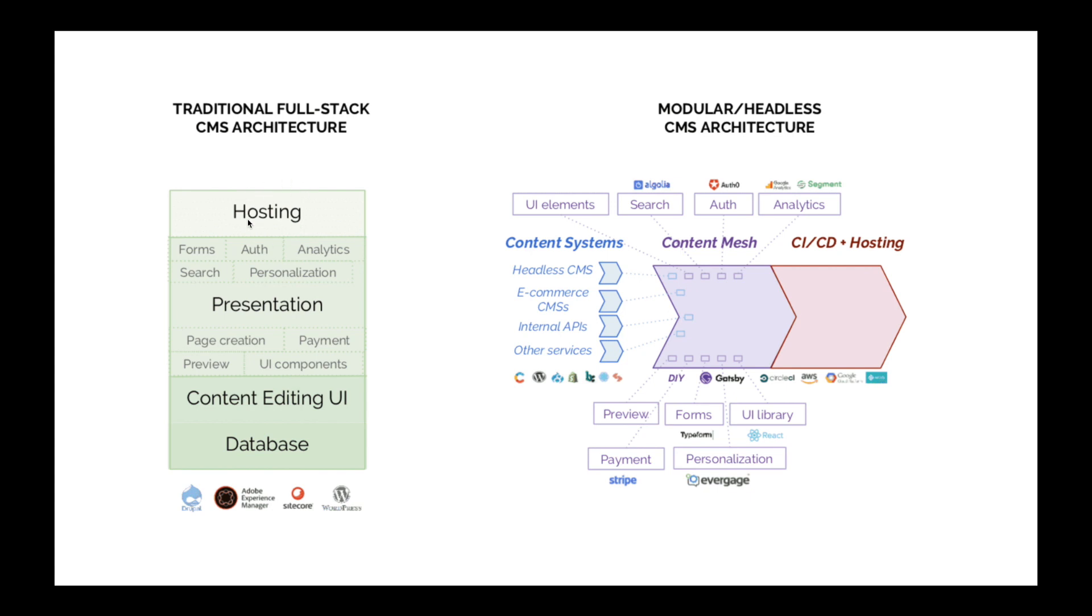It may consist of different modules like form, auth, analytics integration, or search module, personalization model, and a presentation UI layer—in other words, the view.